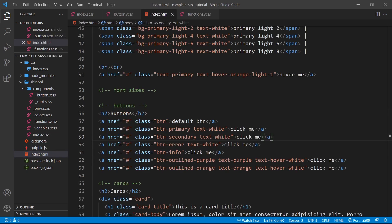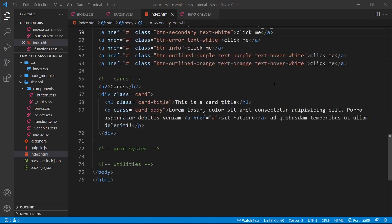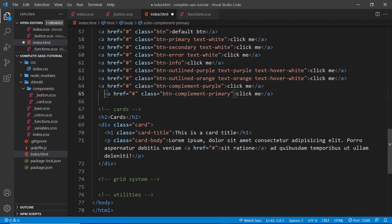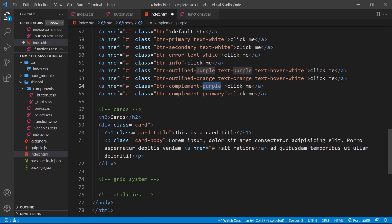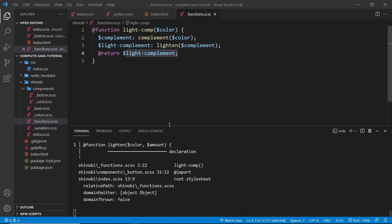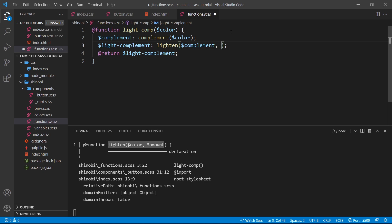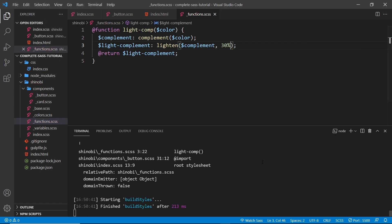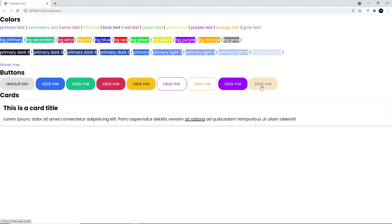Let's save that and head to the index file to use this new button variant in the template. Scrolling down to the buttons section, I'll paste in two anchor tags: one with class `button-complement-purple` and one with `button-complement-primary`. Saving and previewing in the browser, the two buttons appear but they're not working. Checking the terminal, there's an error — we need to pass an amount as a second argument to the `lighten()` function. So I add `30%` as the second argument, save, and now there's no error. In the browser we can see the two buttons: the text is the complementary color lightened, and when we hover over them the text and background switch around.